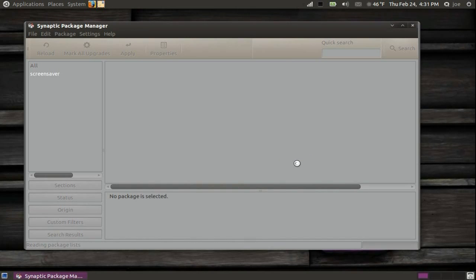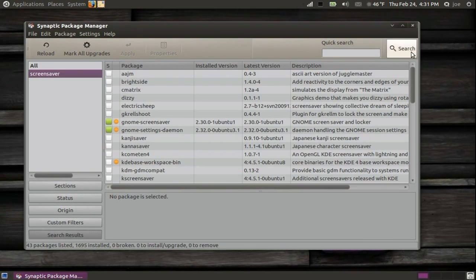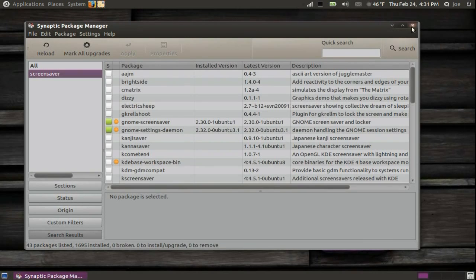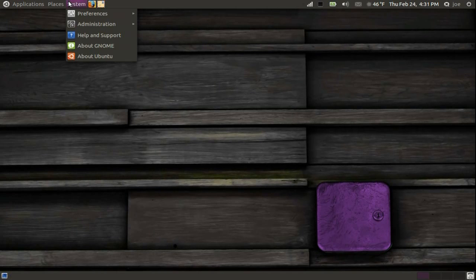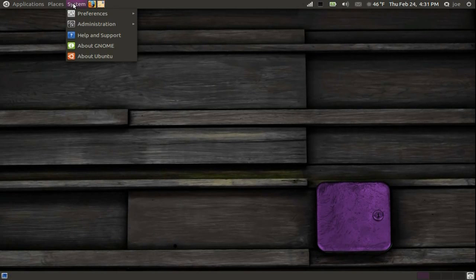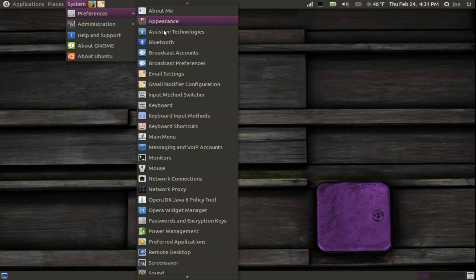Now that that's installed, we will go to the screen saver settings. Go to System, Preferences, Screen Saver.